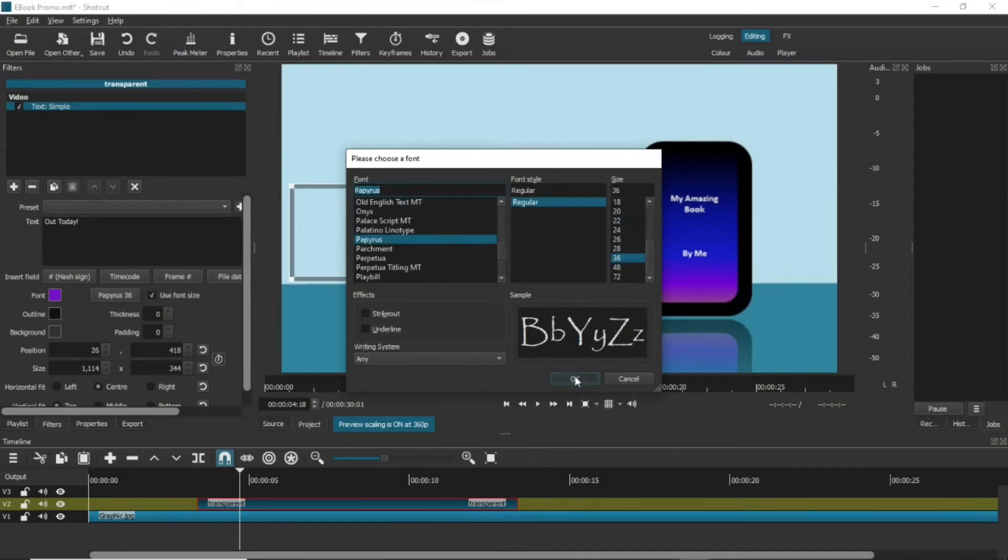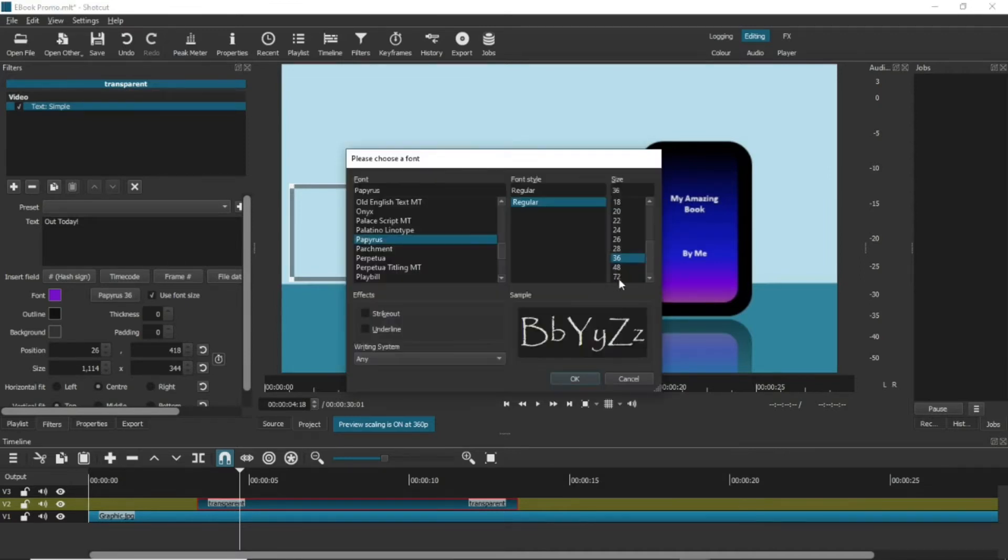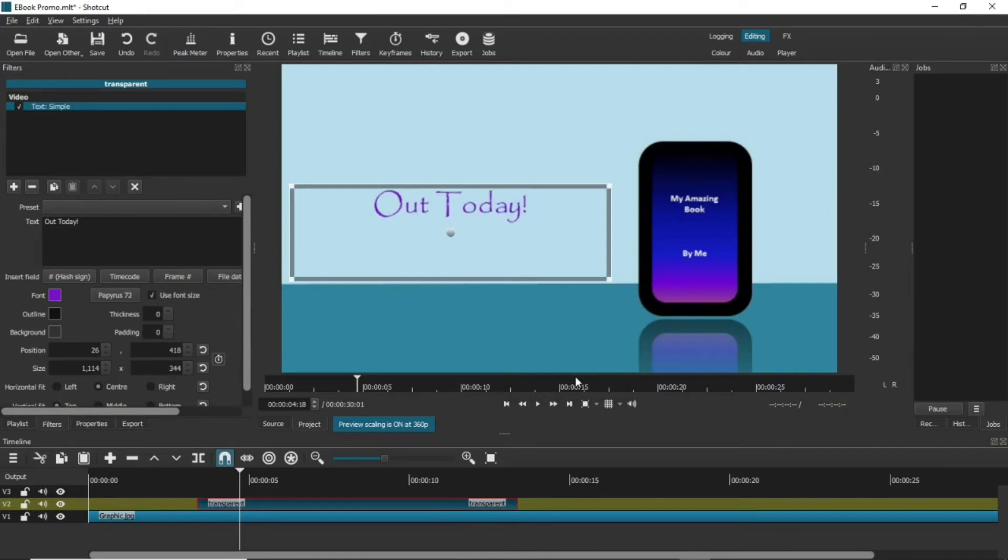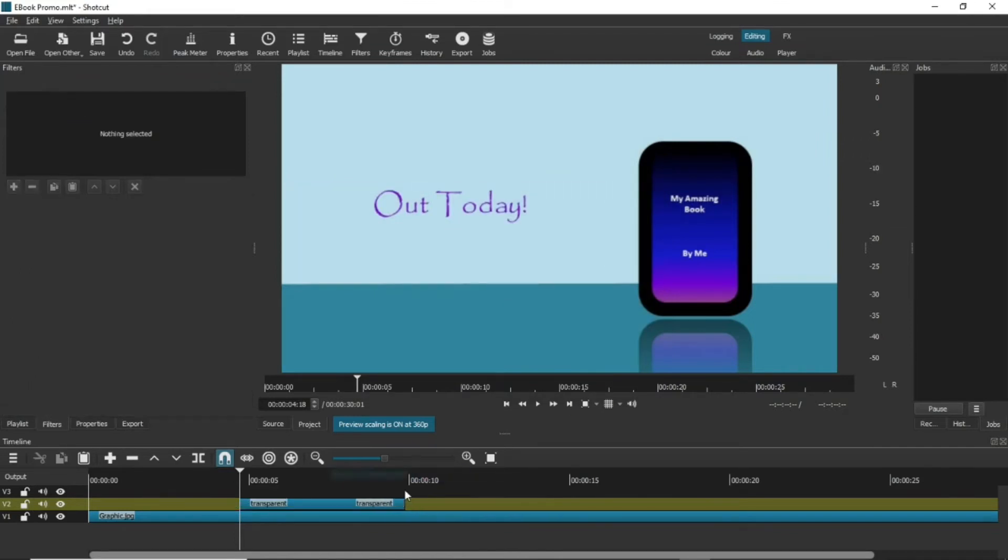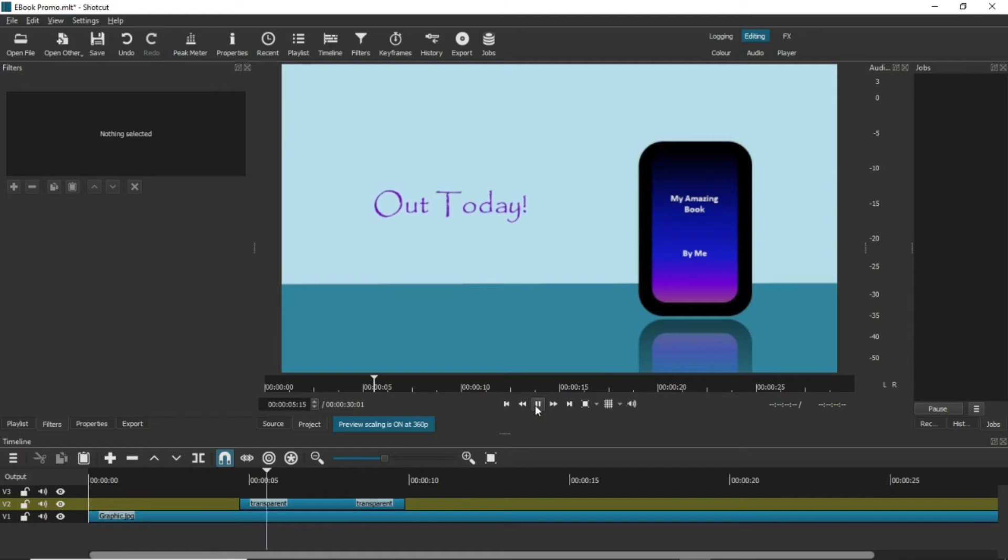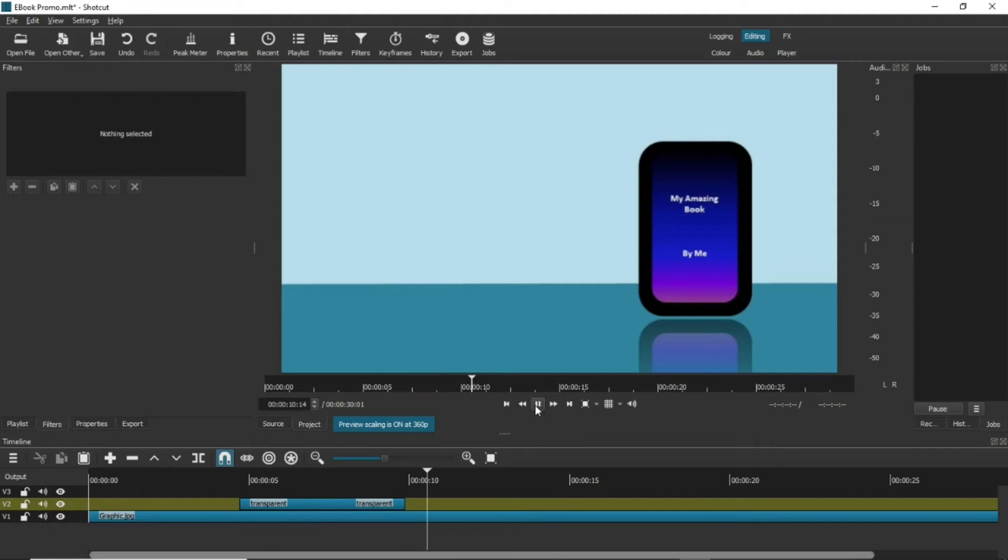Also, use the sizing squares on the text item in the display to resize and move it to where you want it. Now, if you play the track, that text appears and disappears. That's a very simple overlay.